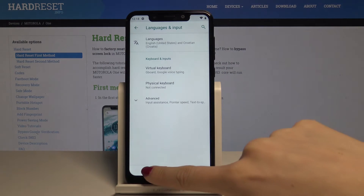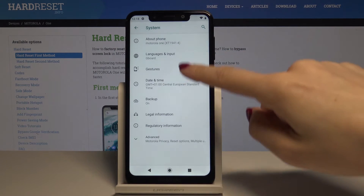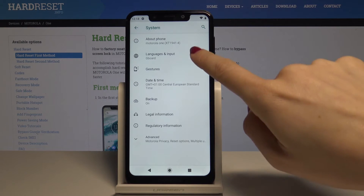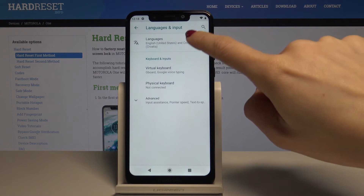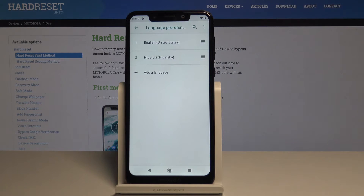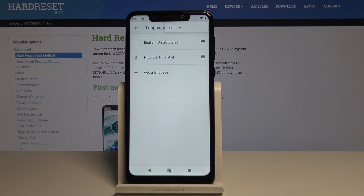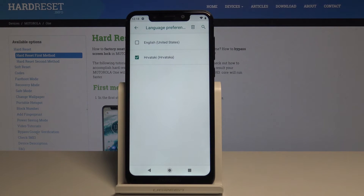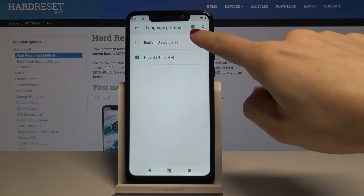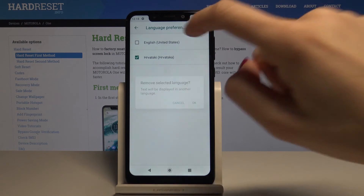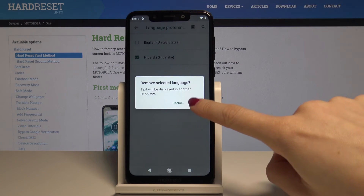So as you can see now everything is back in English. And if you would like to delete some language from the list, just tap on the more icon — the three dots one in the upper corner — then select remove, and now click over here to remove the language that you would like to delete and then select the bin icon. Confirm it by tapping on ok.